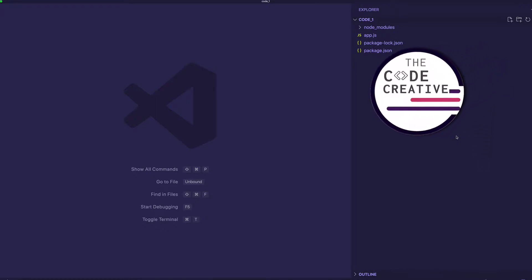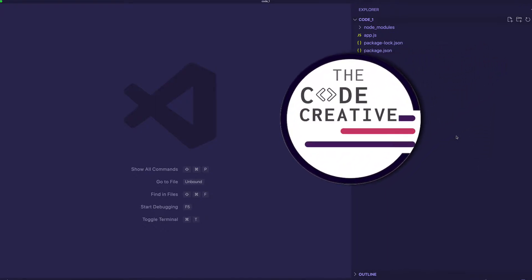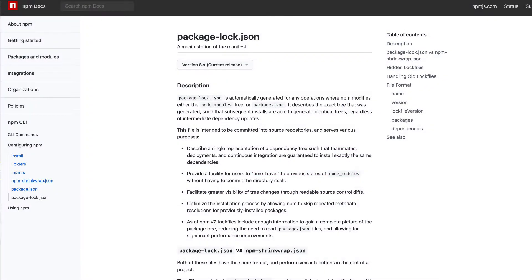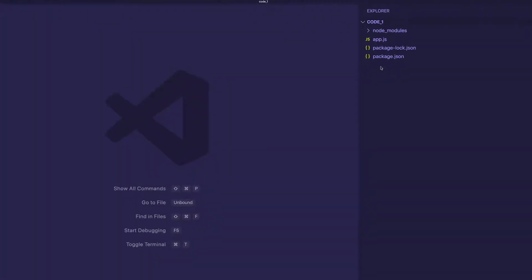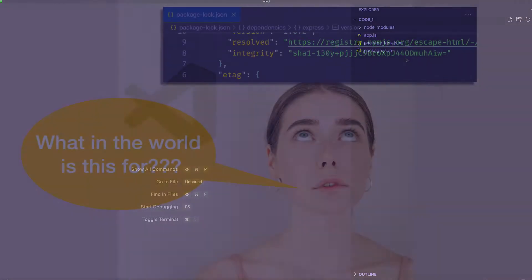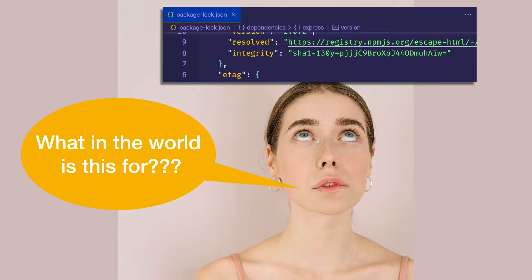Hey everybody, this is Greg from the Code Creative. In this video, we're going to talk all about the package-lock.json file. If you've done any work in the past with Node or NPM, I'm sure you've seen this package-lock.json file in your file directory. You may have thought to yourself, what is this package-lock.json file? Is this really necessary, and what is it doing for my project? Well, that's exactly what we're going to find out in this video.